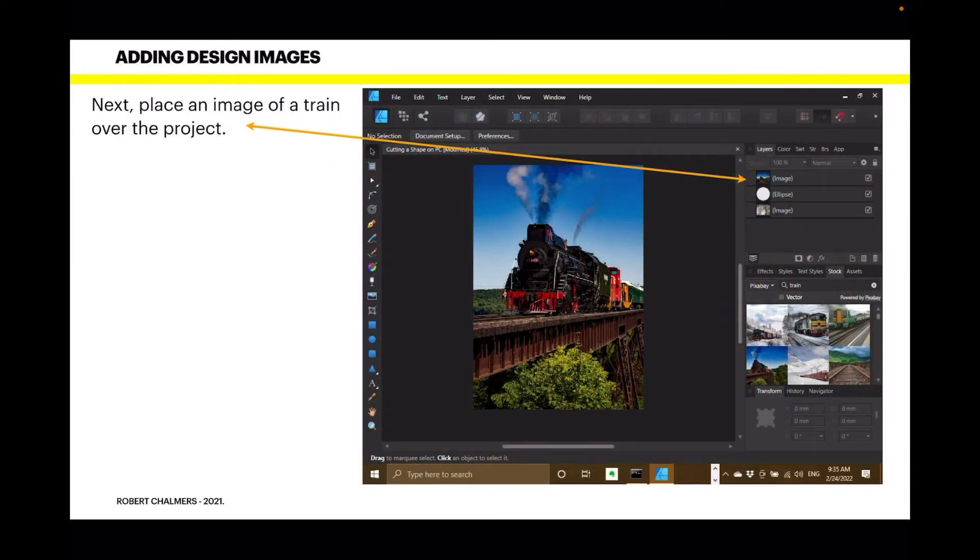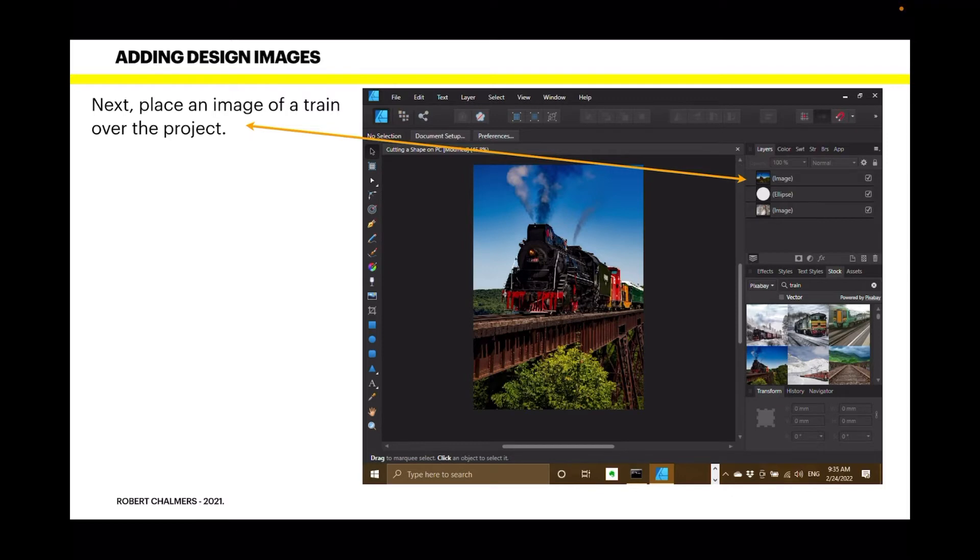Now, the next thing we do, place an image of a train over the project. Again, Pixabay, train and there's a whole group of trains. We've got the one on the left, second down. You've got three layers now.